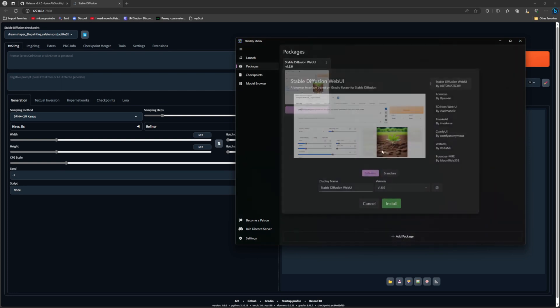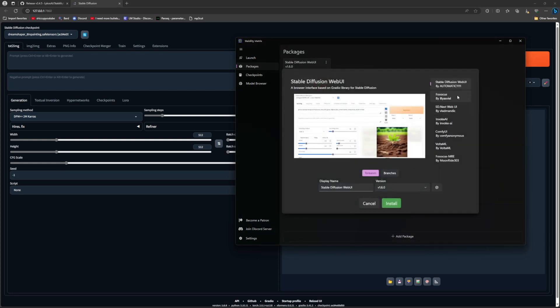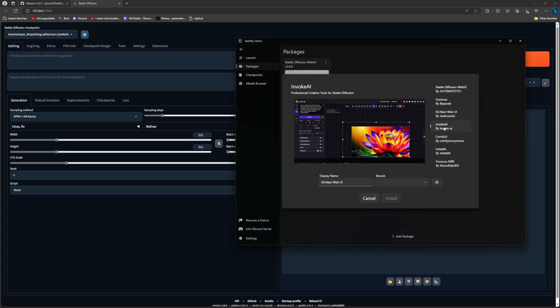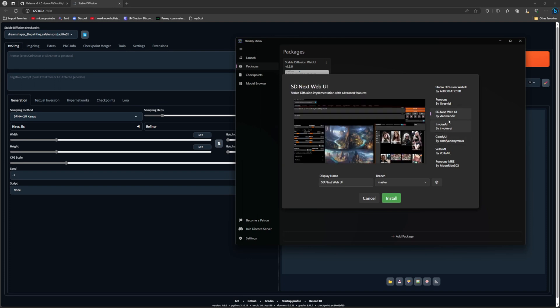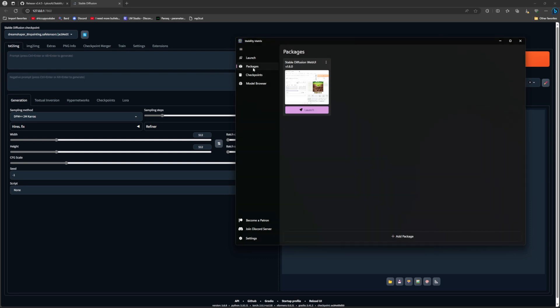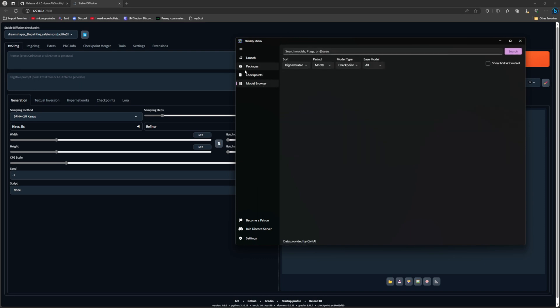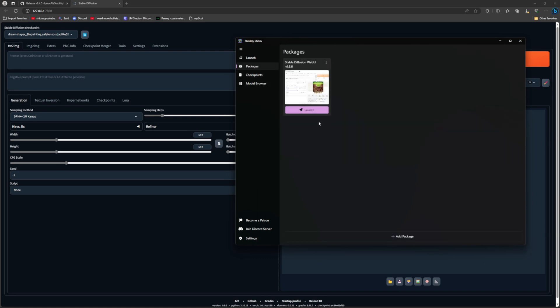So checkpoints are all going to be in here, your LORAs for every single web UI. So you could have multiple web UIs. So you want to set up another package, you just go here, go to whatever UI. SD Next is my main web UI, but you just click install and it should install it right to the data file.